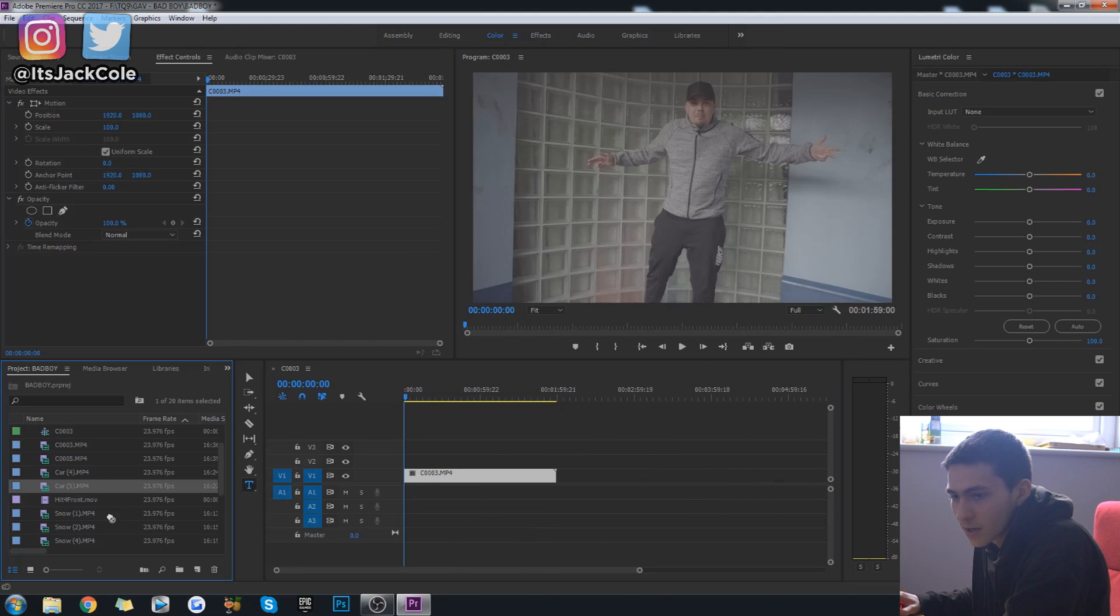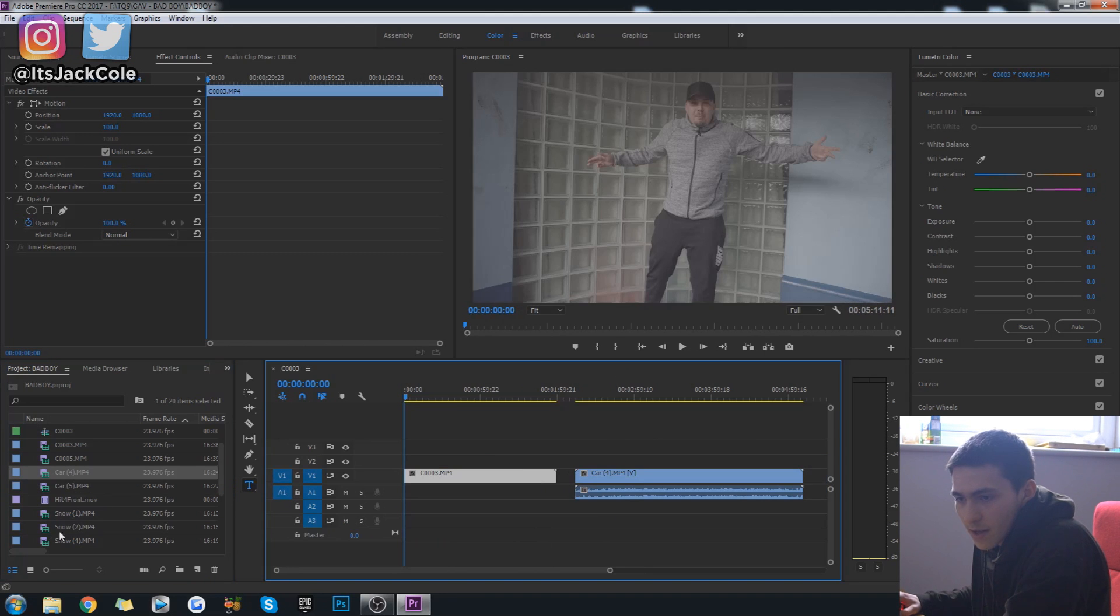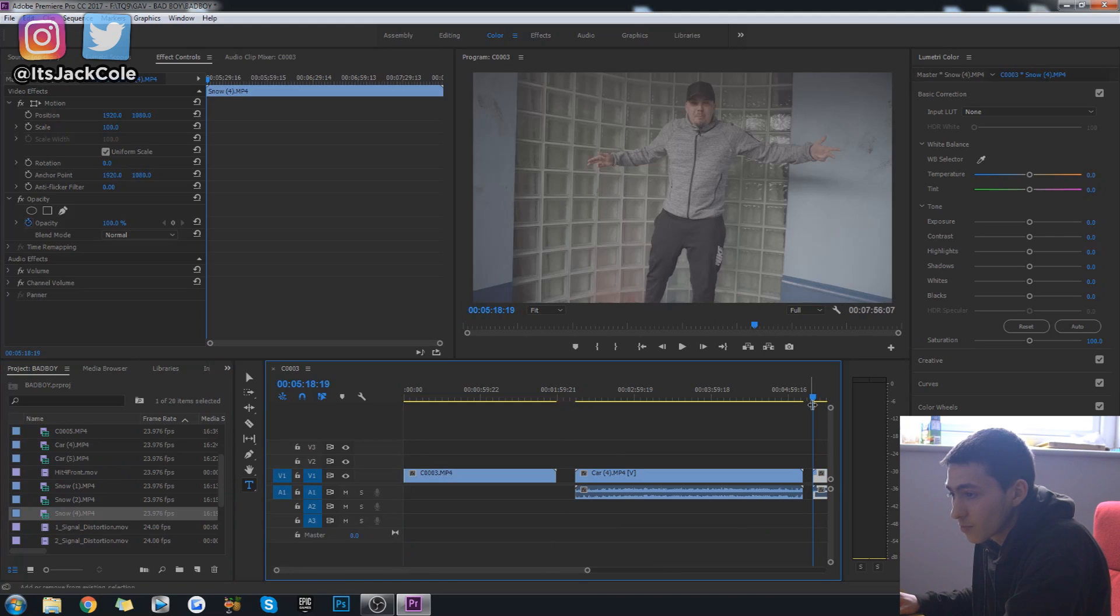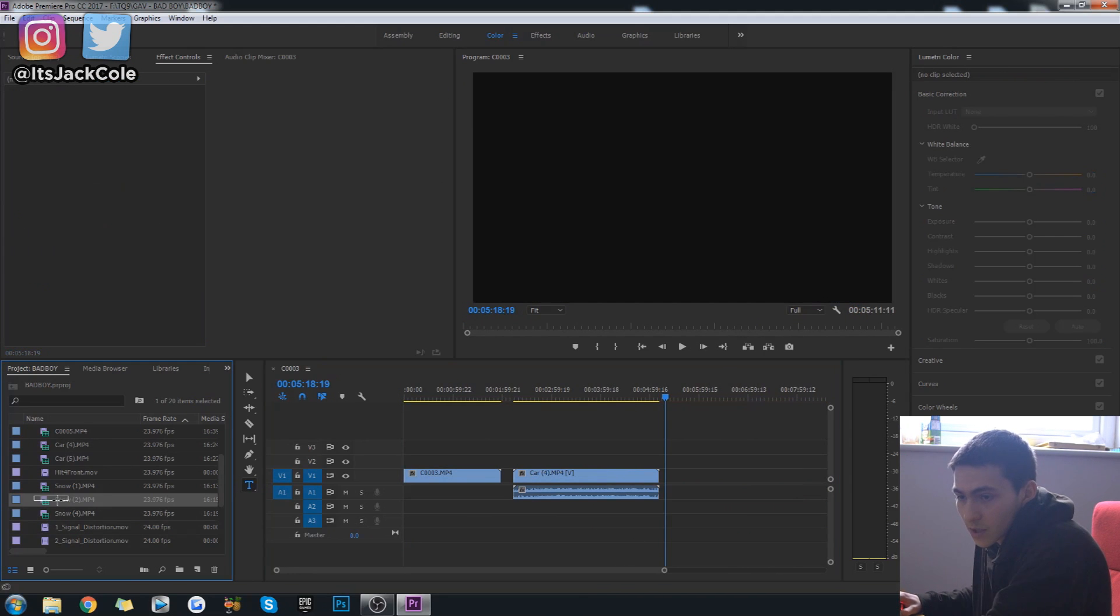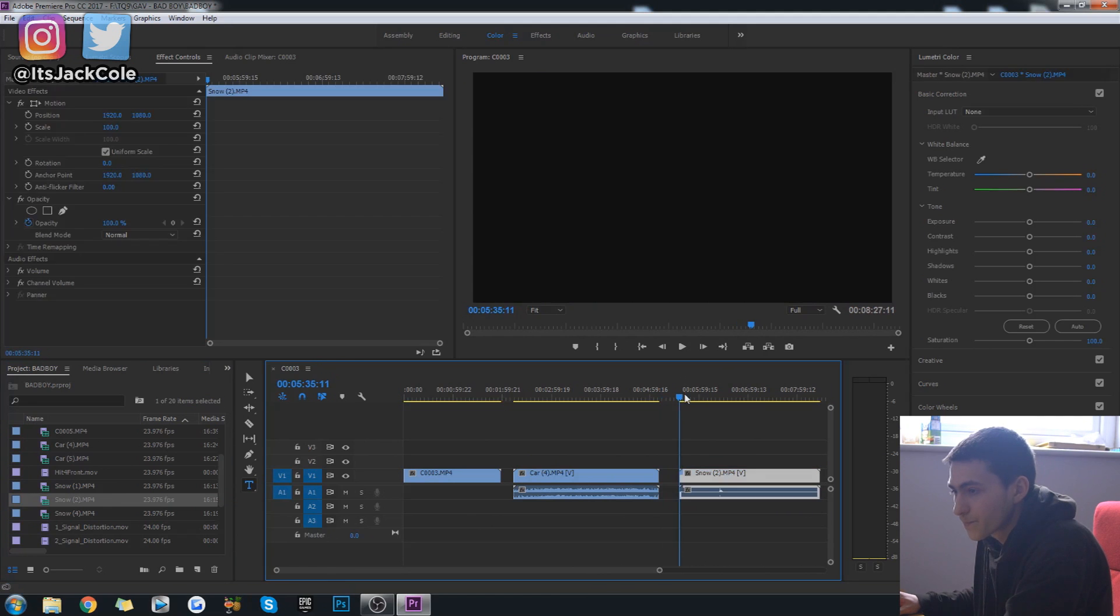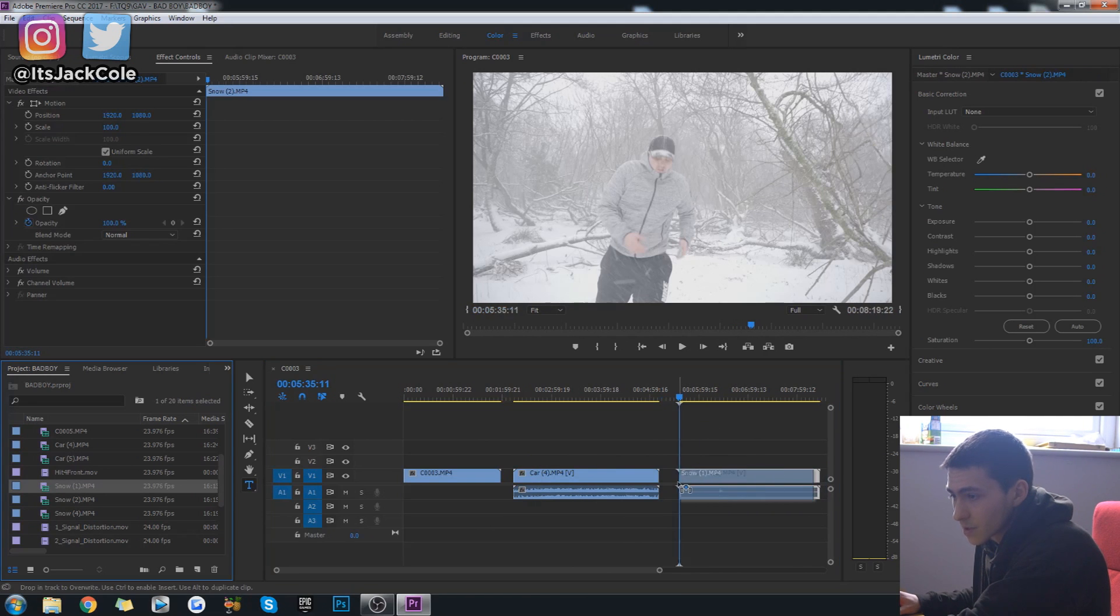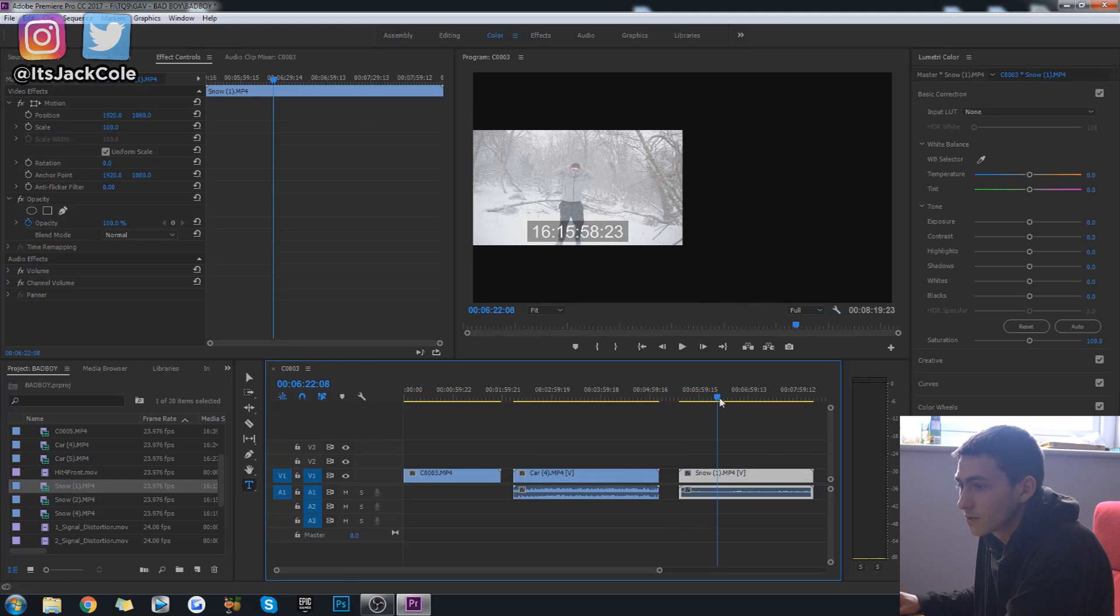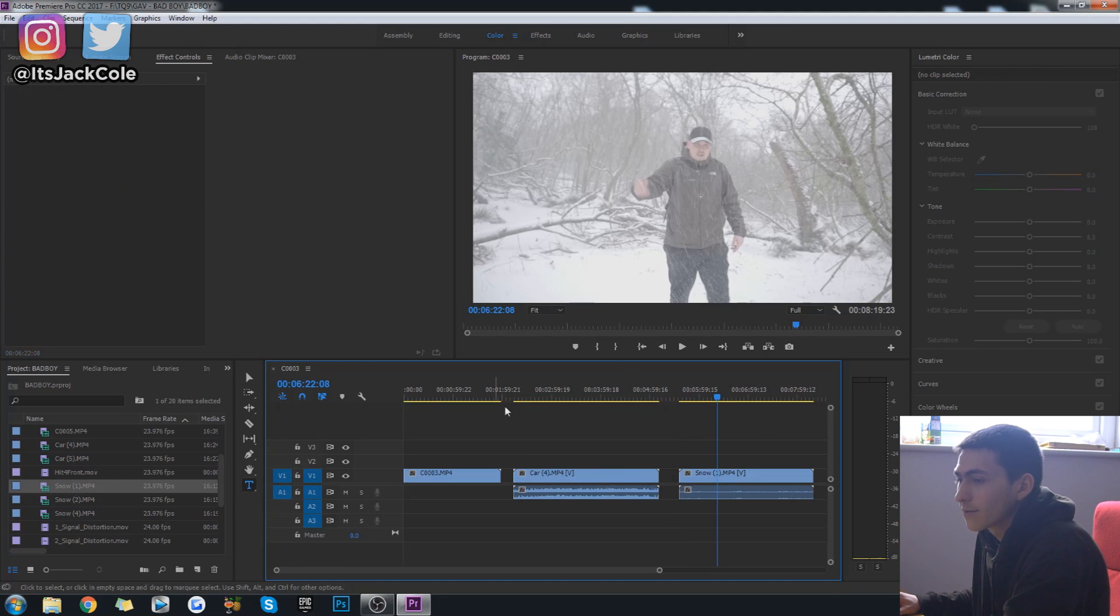Then I'm going to get like a snowy clip. Let's have a look at this one, snow clip. Might be this one. Actually I prefer this one. Yeah, all right cool.